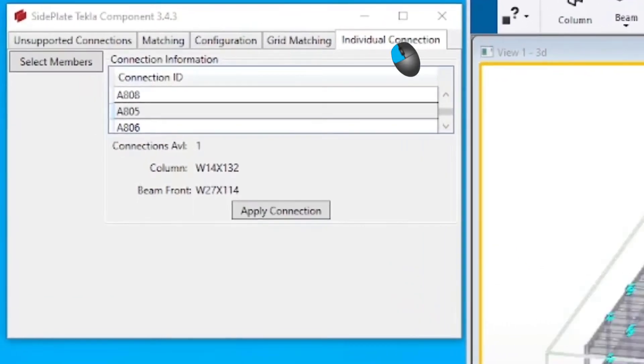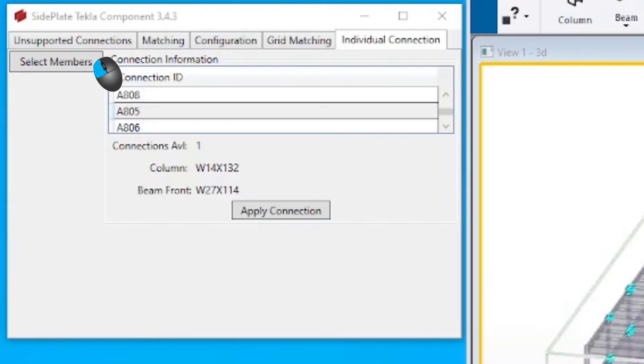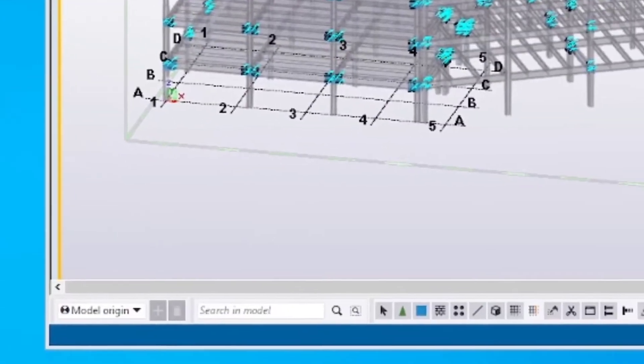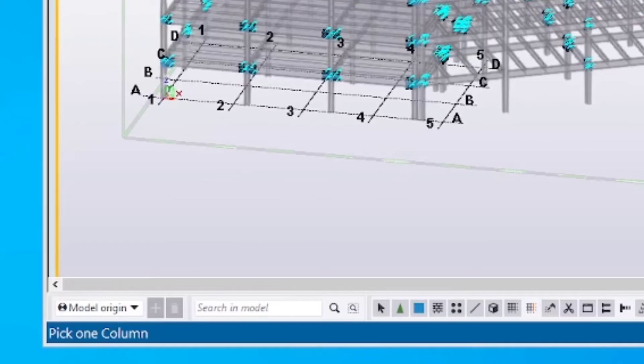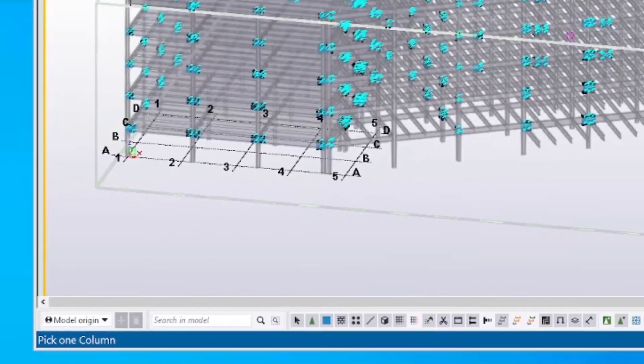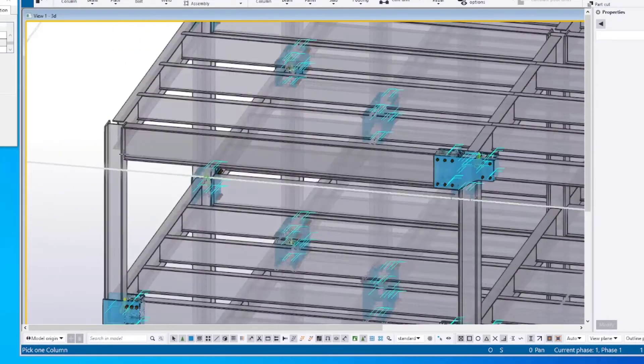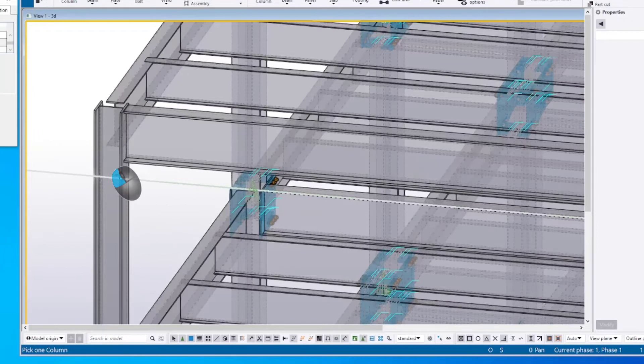Press the select members button to begin the Tekla selection command. Help text displays in the bottom left-hand corner of the Tekla window. The first selection should be the column that the connection needs to attach to.